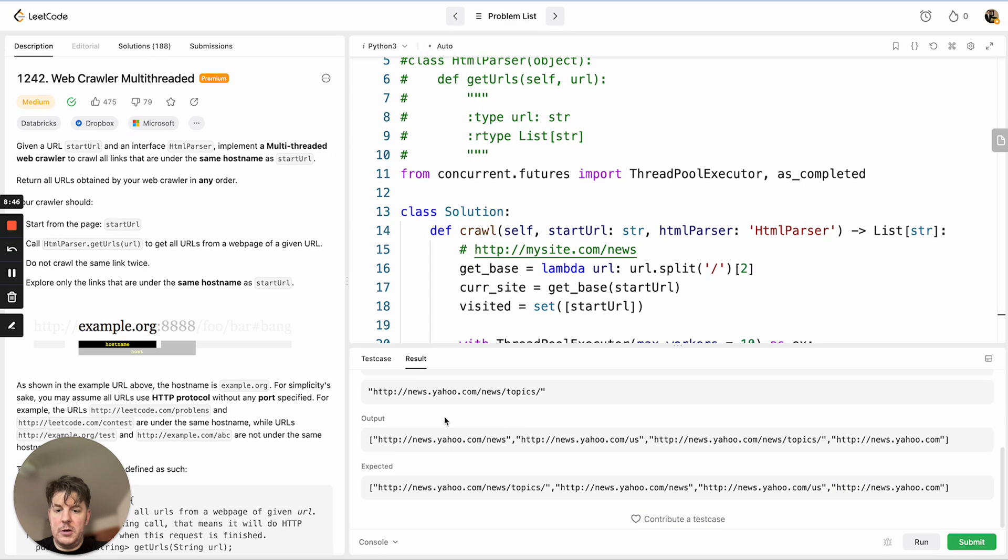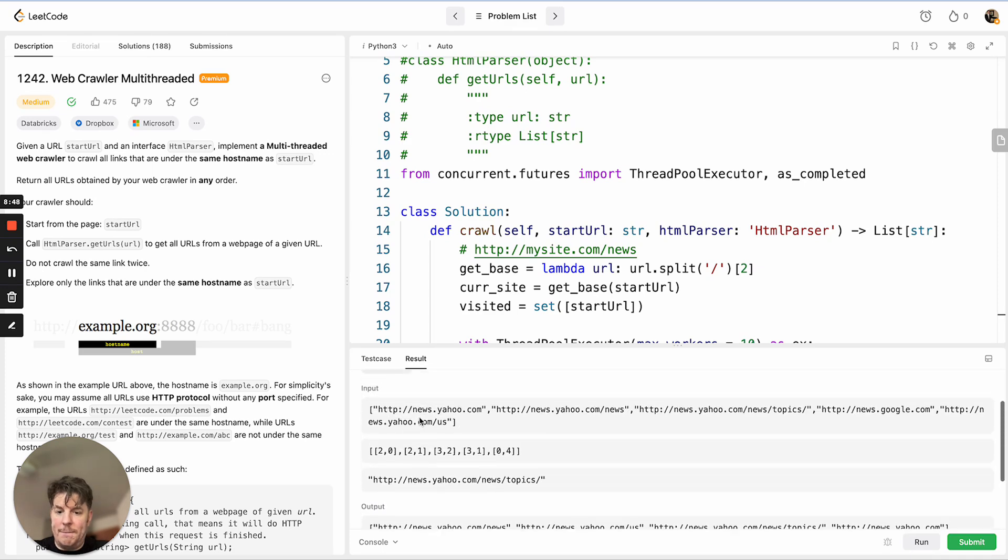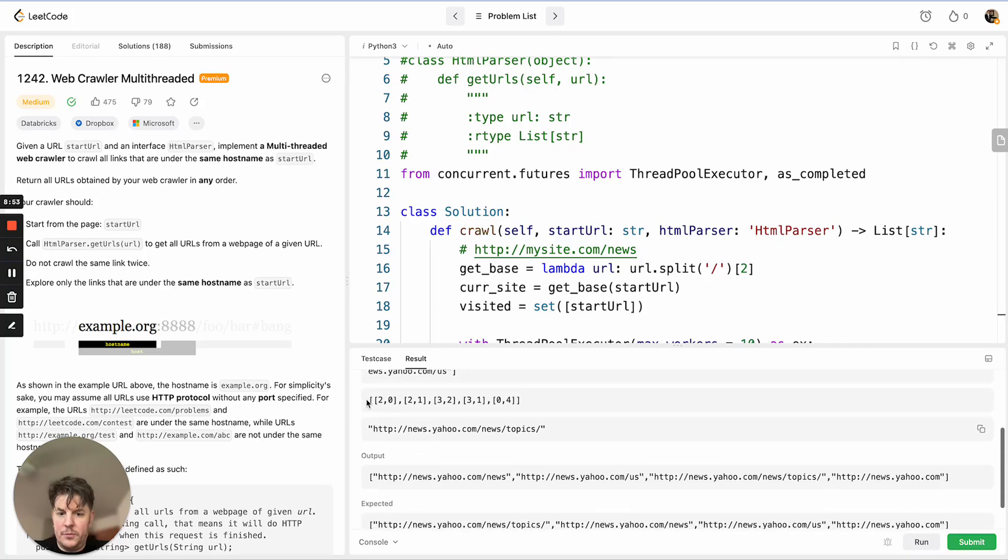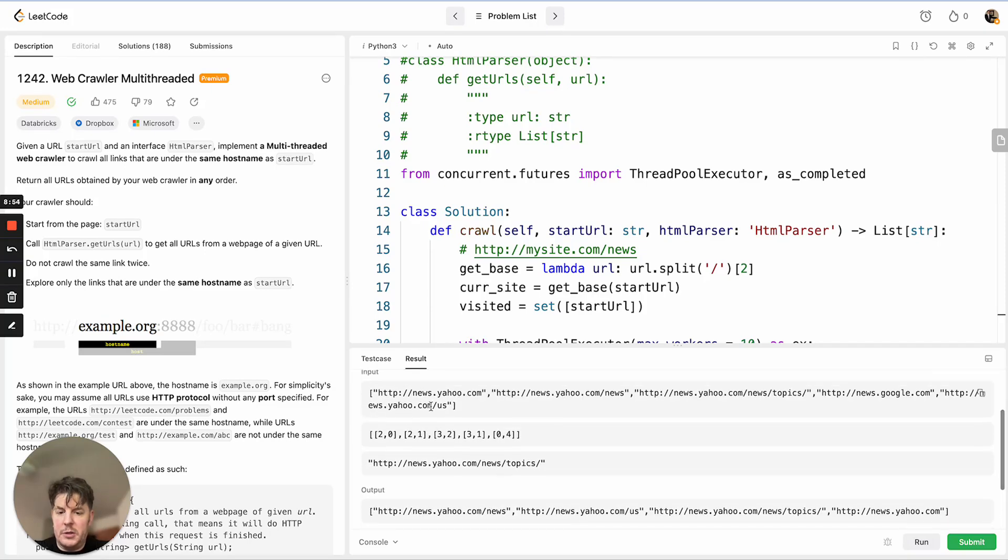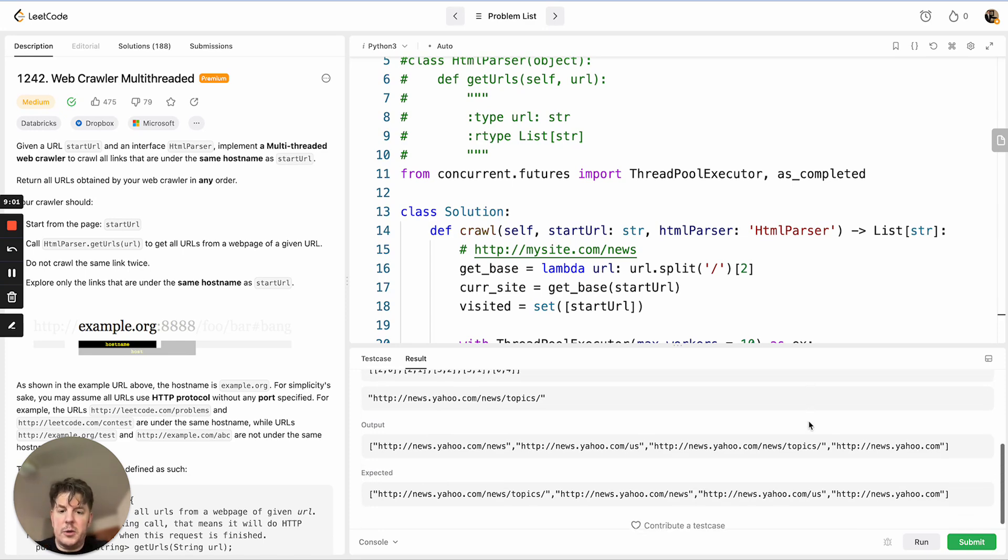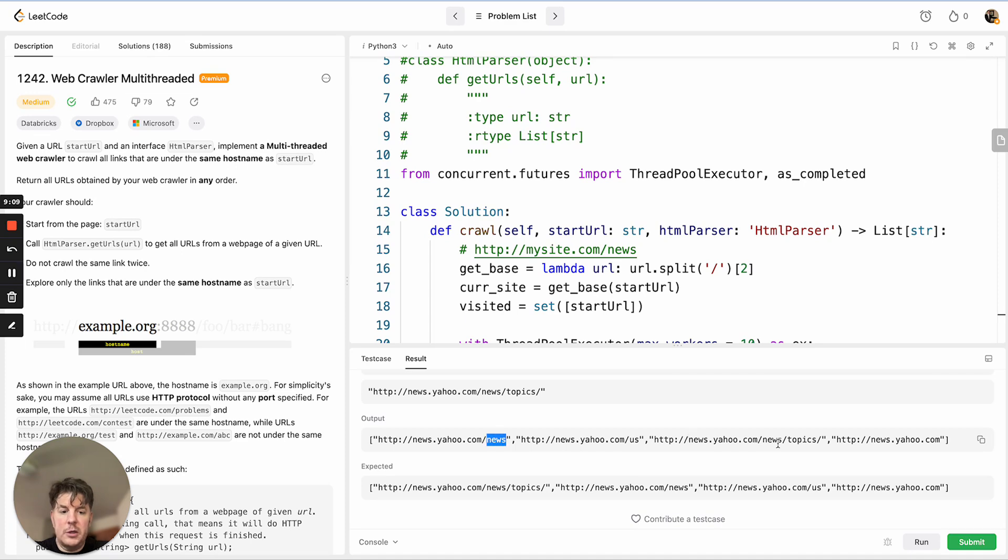Let's see if that works. It does. Just to show you the example here. In this case, our input was news.yahoo.com, and it's got some subpages like news, topics. There was a reference to news.google.com, which we don't care about, so we want to make sure we didn't process that. Our output in this case is correct. We have Yahoo references to news, US topics, and the site itself.